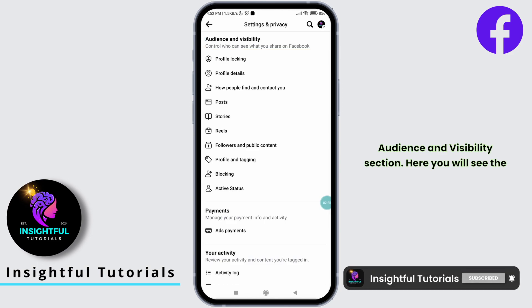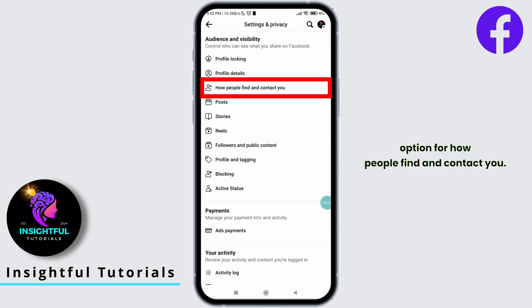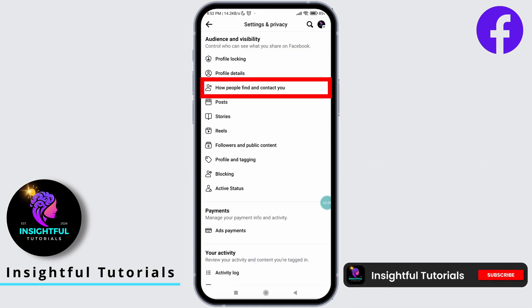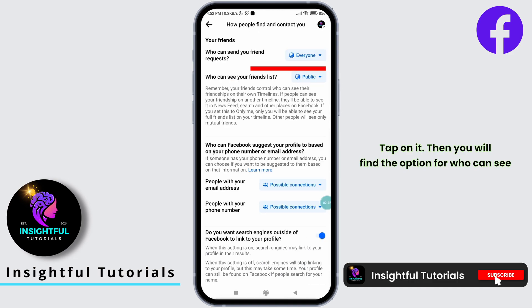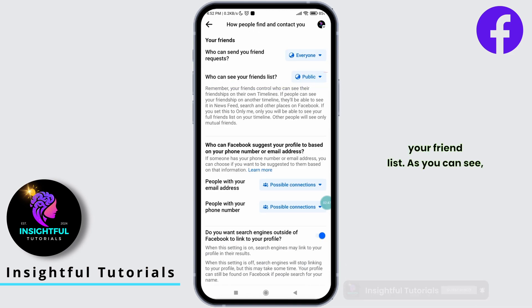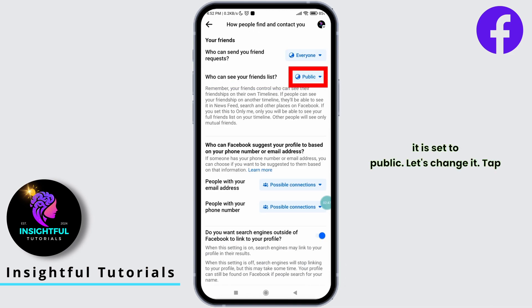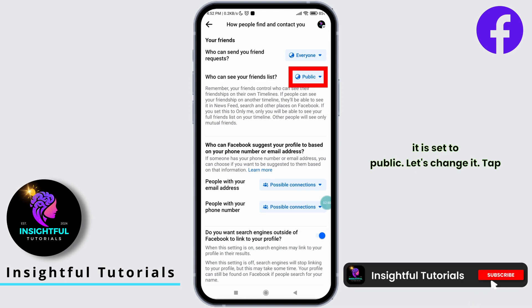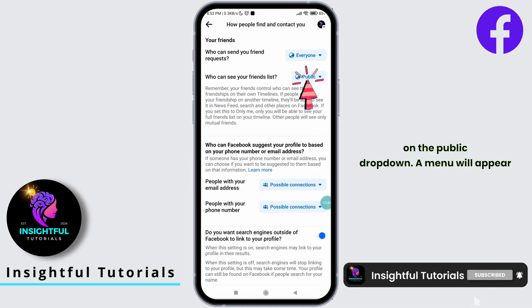Select Settings. Scroll down until you find the Audience and Visibility section. Here, you will see the option for how people find and contact you. Tap on it. Then, you will find the option for who can see your friend list. As you can see, it is set to Public. Let's change it. Tap on the Public drop-down.